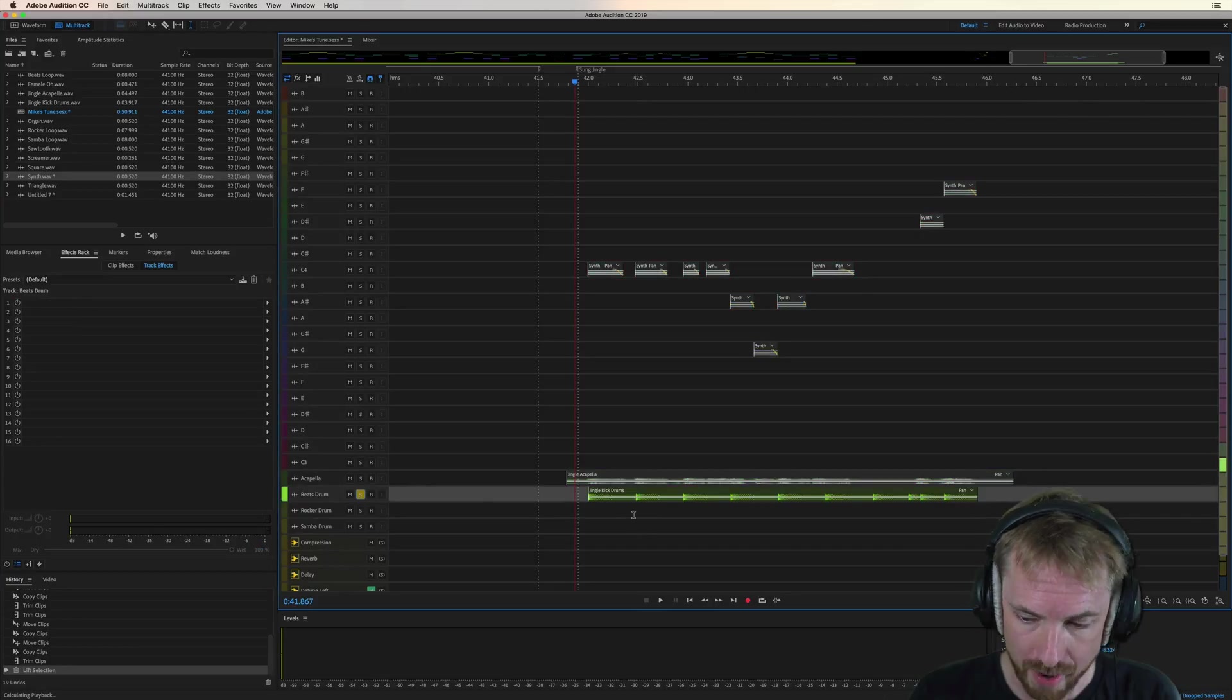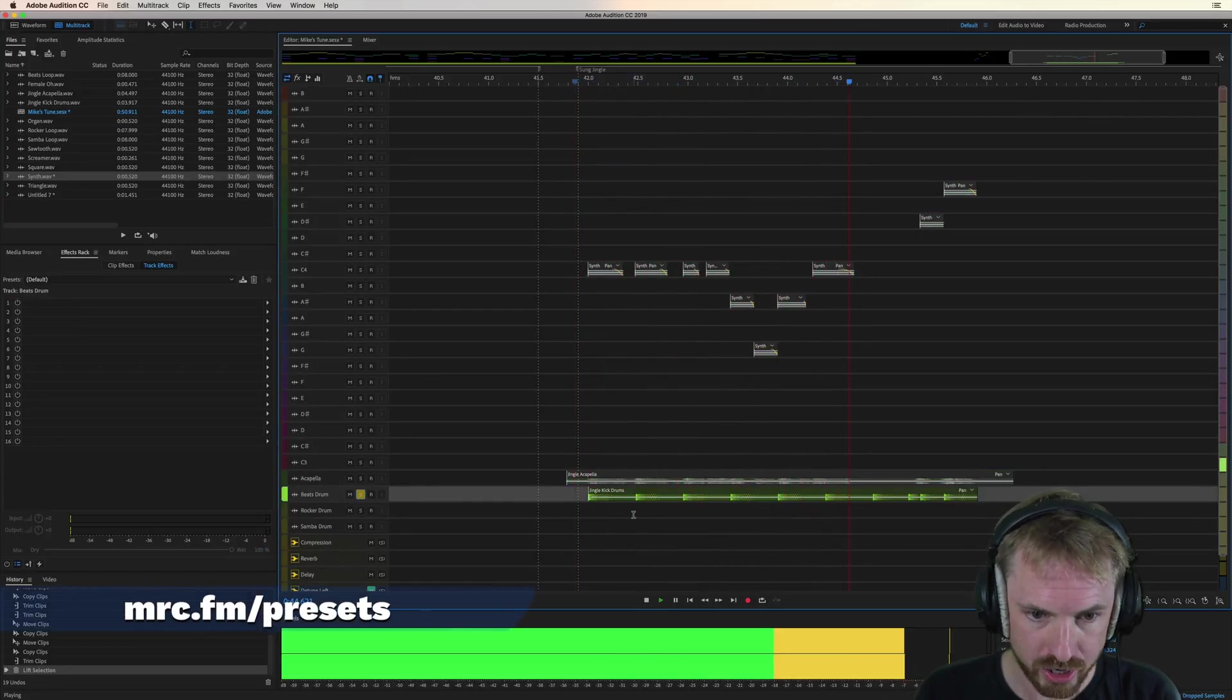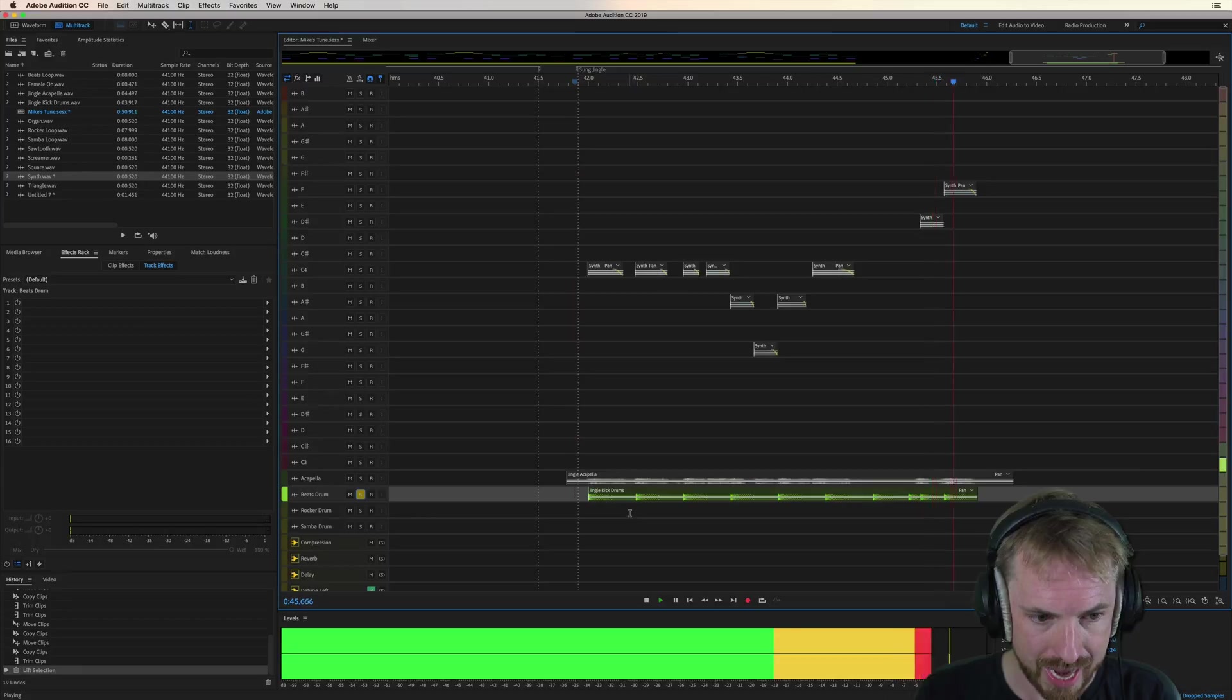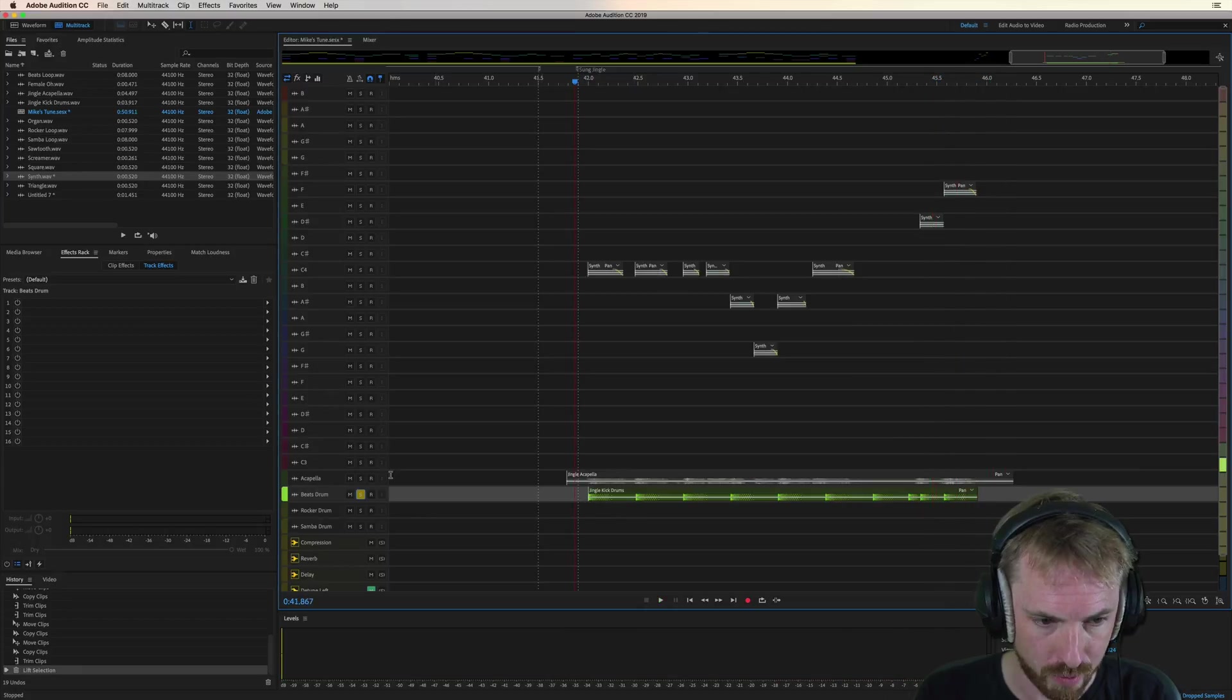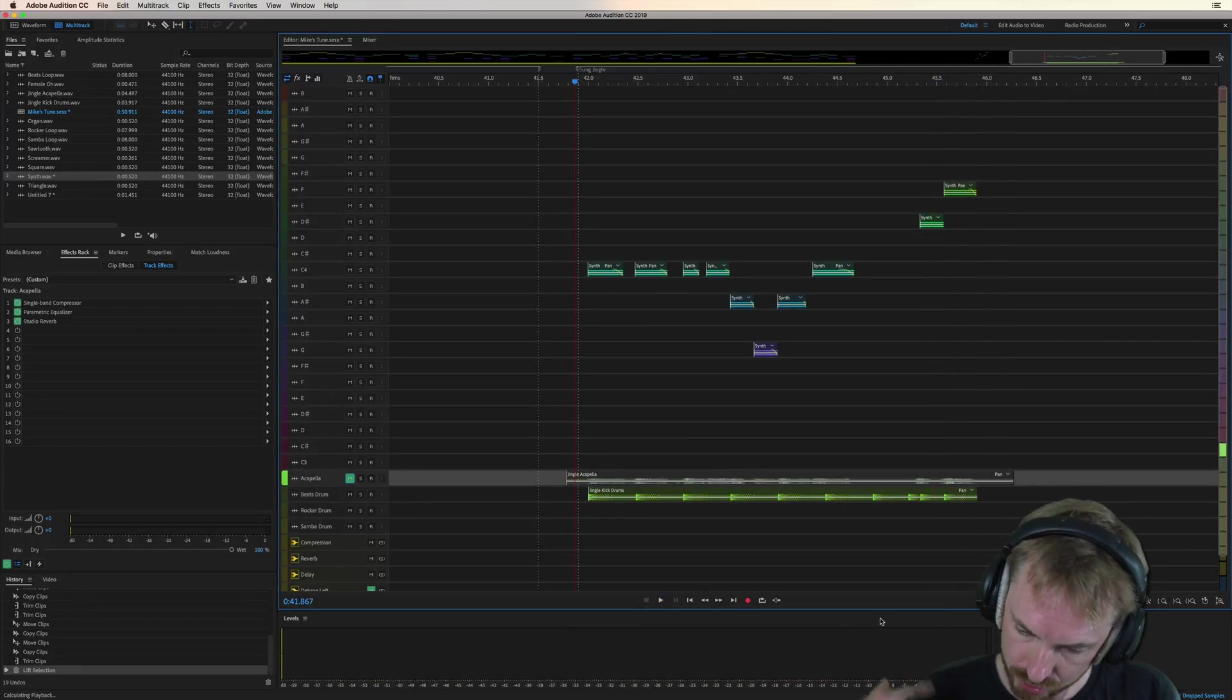Over here, we've got a beats drum, which is the beat of our jingle. And then we might want to bring this in, but mute out the vocals.